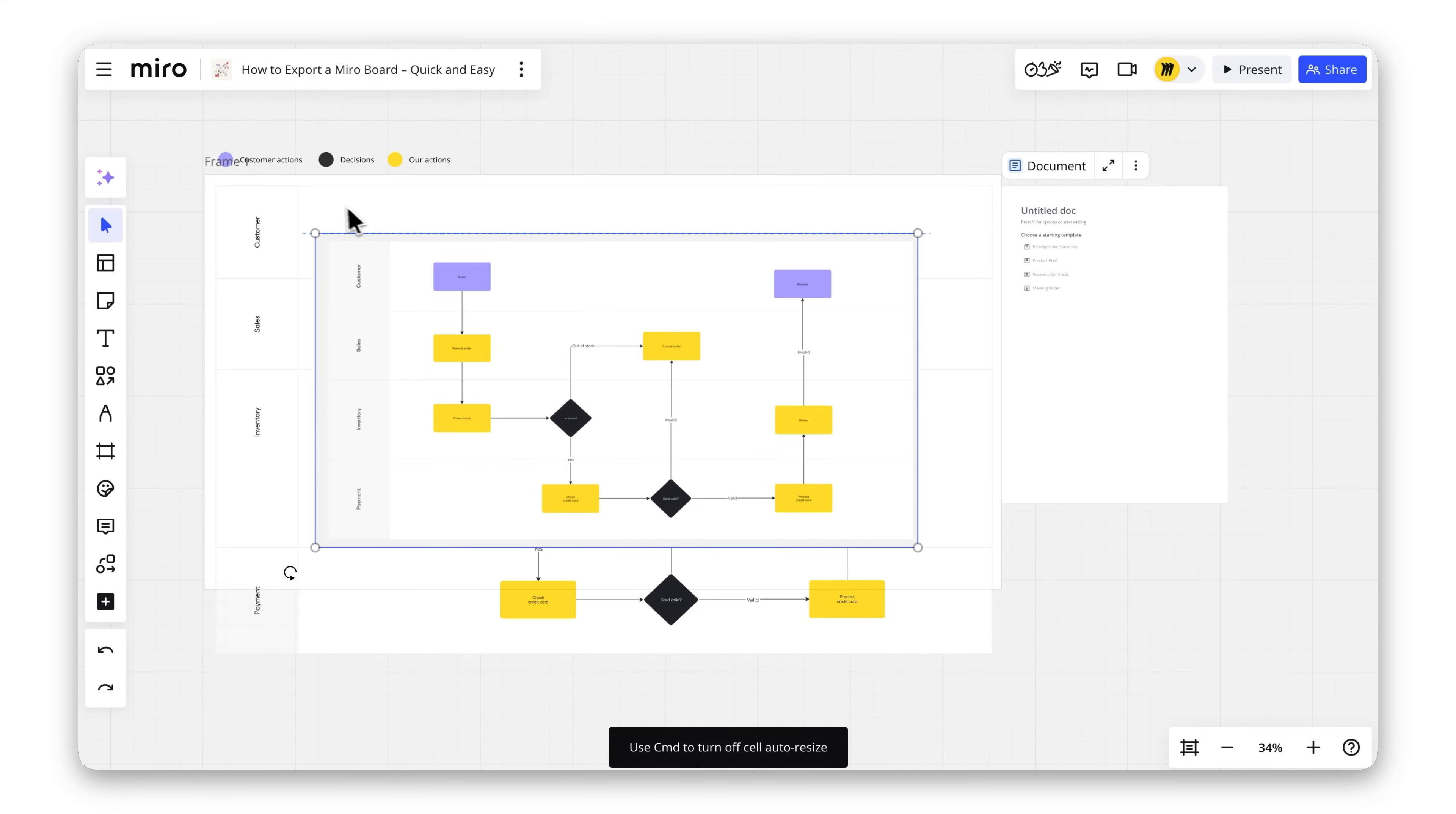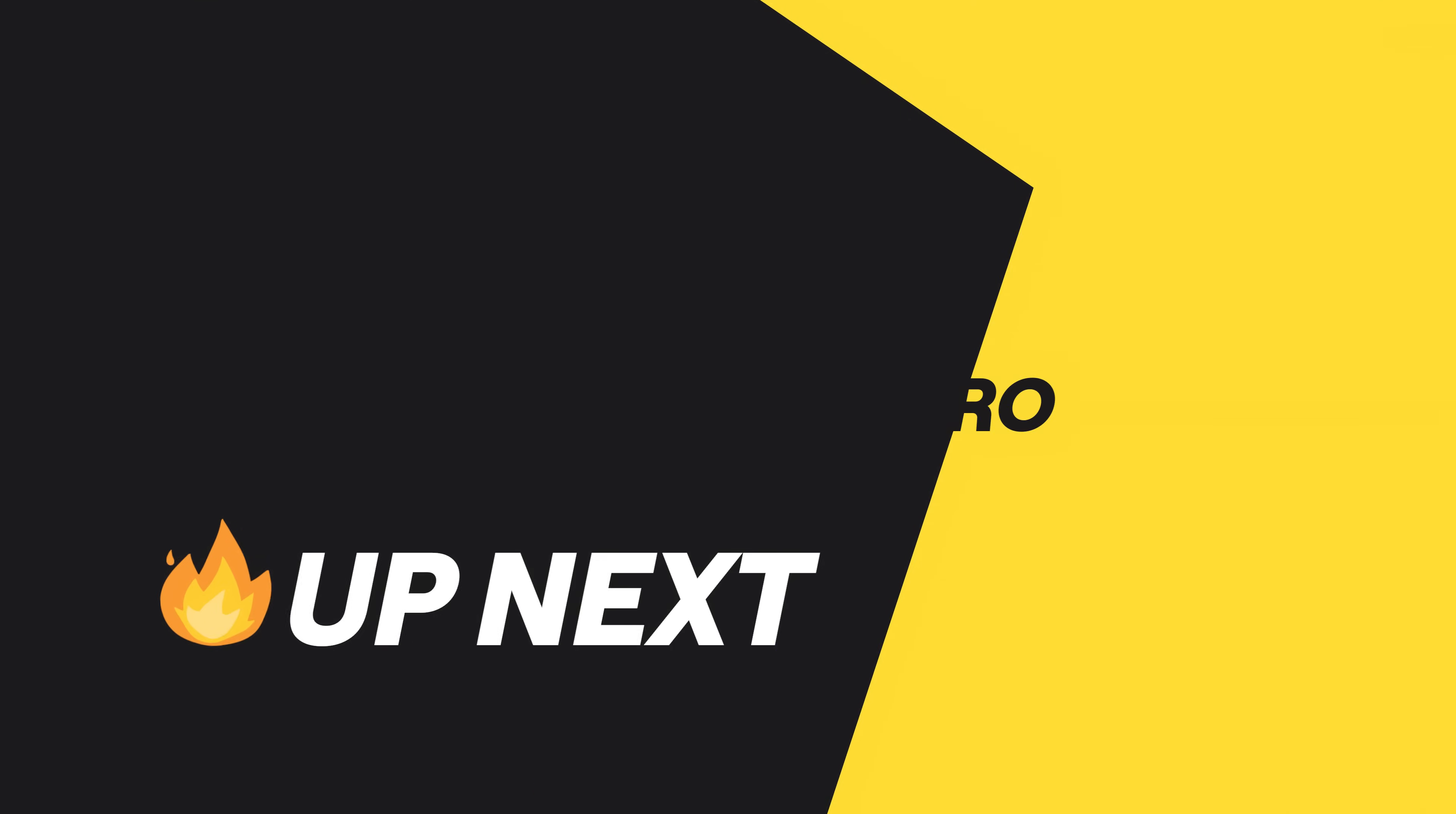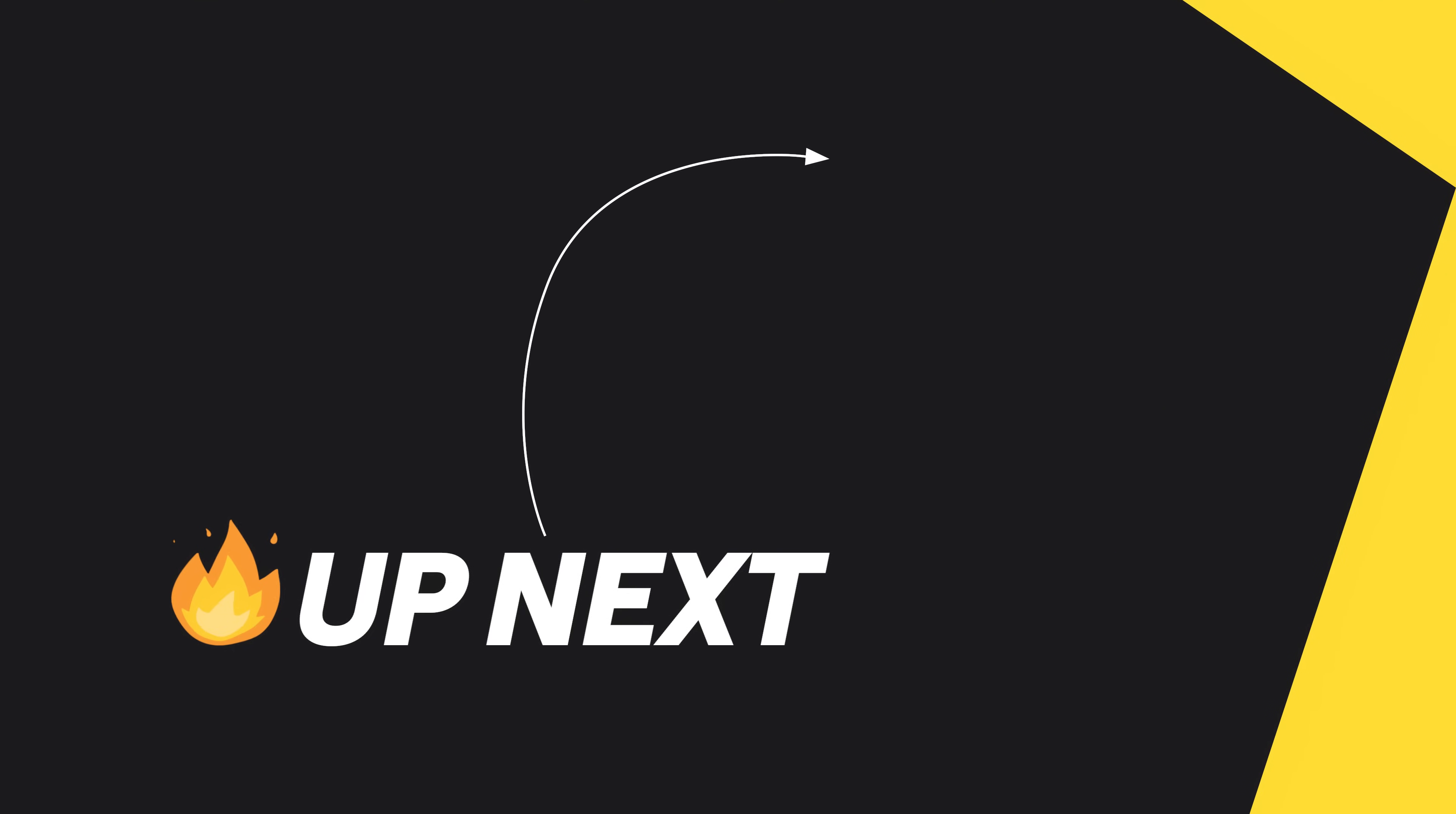See how simple that was? If this video helped, give it a thumbs up and share it with your team.